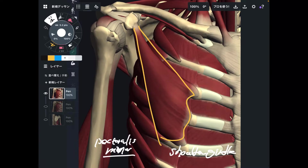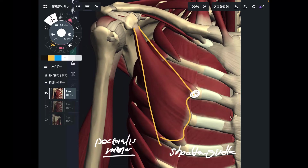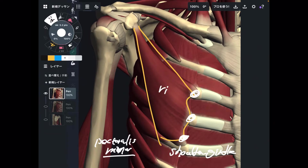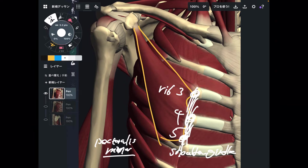Let me explain the origin and insertion first. The origin of pectoralis minor is on ribs 3 through 5. That is the origin — very simple.